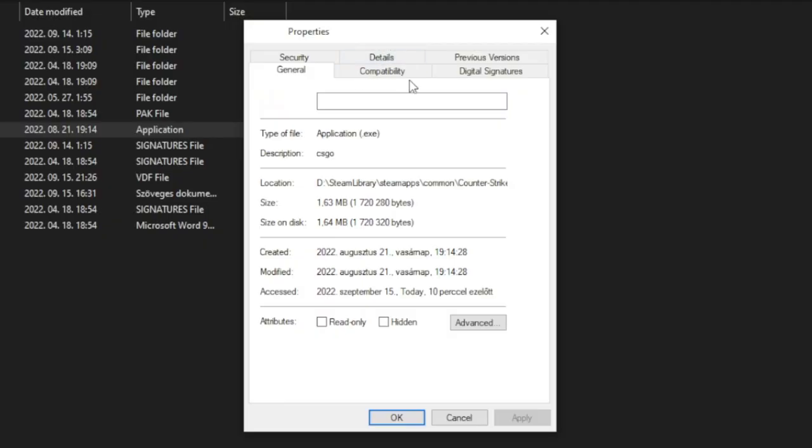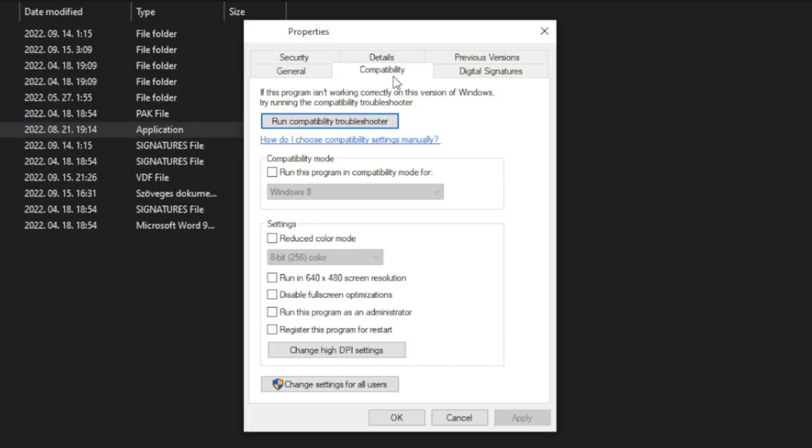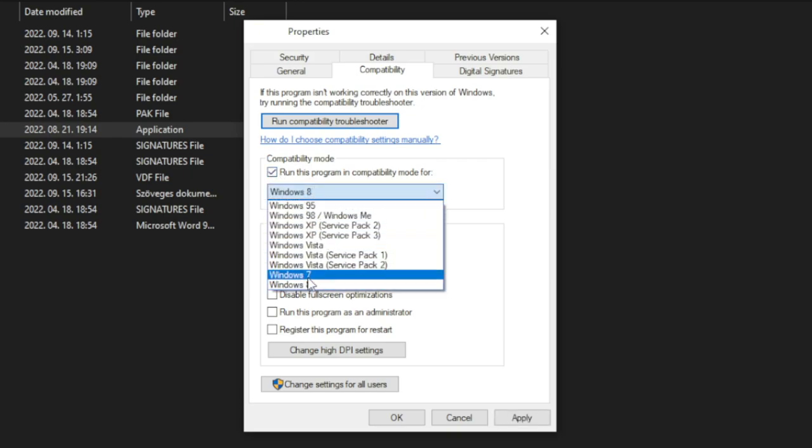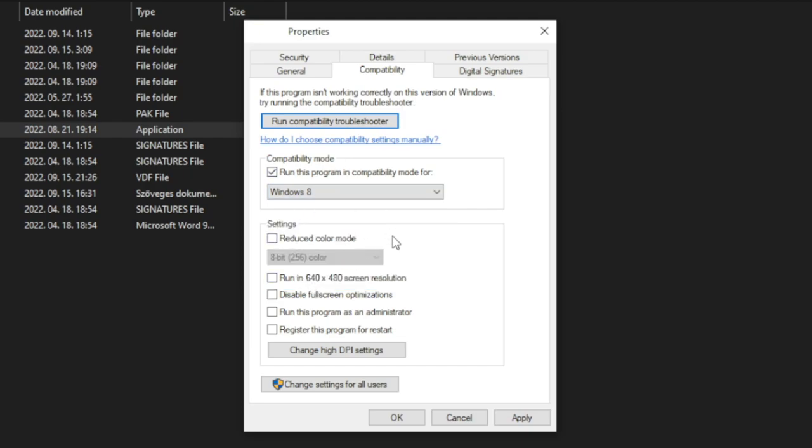Click compatibility. Check run this program in compatibility mode. Try Windows 7 and Windows 8. Check disable fullscreen optimizations and run this program as an administrator.